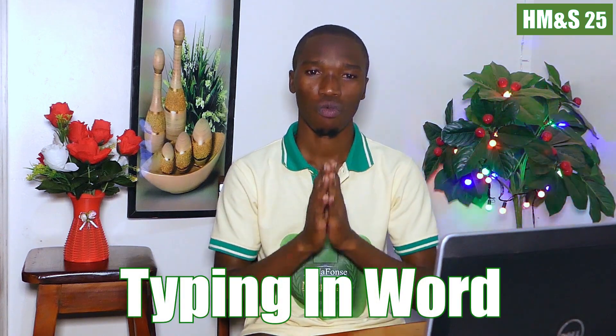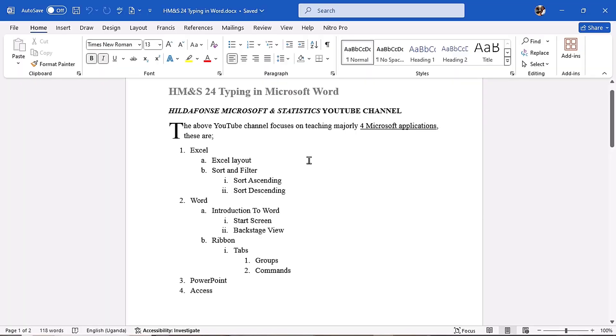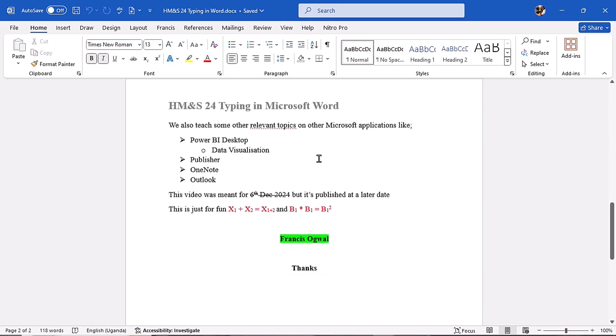Hi everyone, this is HM&S video number 25 and you are most welcome. Last video, HM&S video number 24, we introduced typing in Microsoft Word and saw how to set up our document in a way that makes it very easy to type. In this video, we are going to do the real typing. We'll see the different techniques used for typing in Microsoft Word.